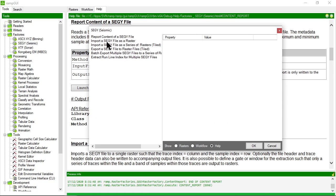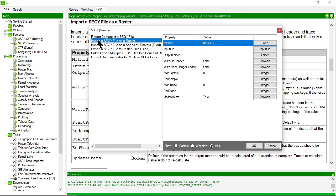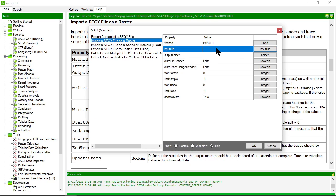All right, so let's look at the next method. This is import a SegWi file as a raster. So what this is going to do is it's going to take the trace information.